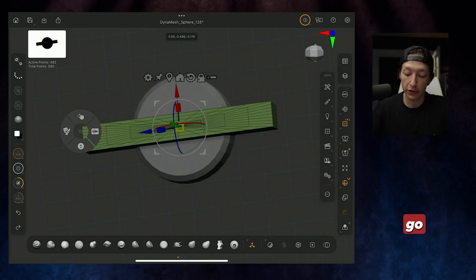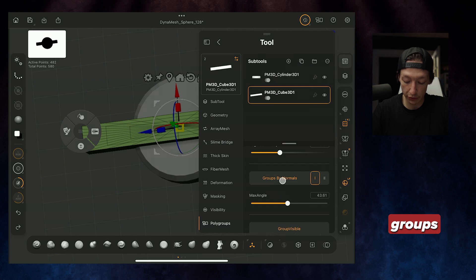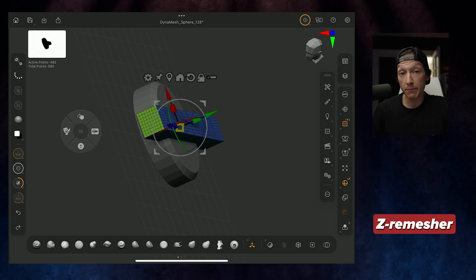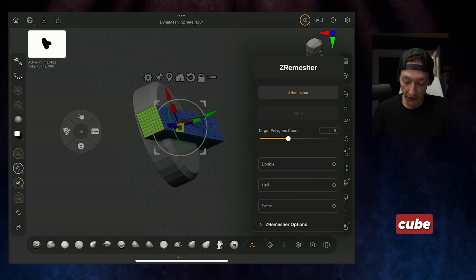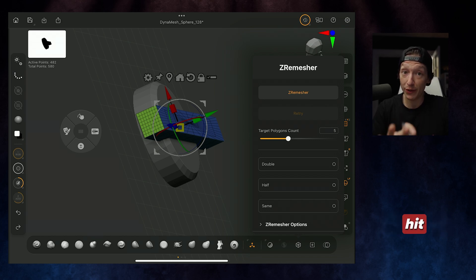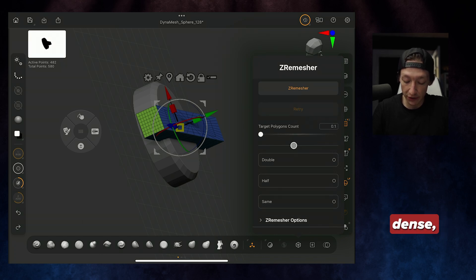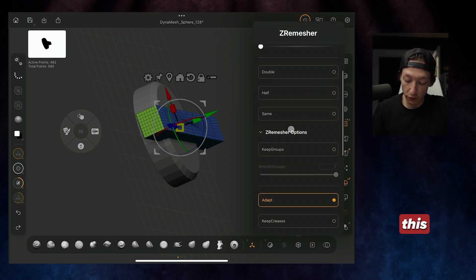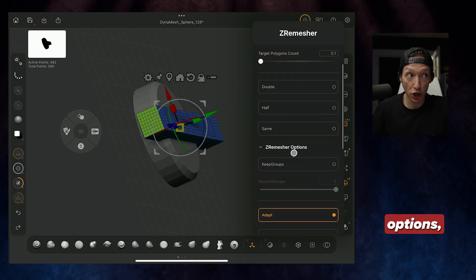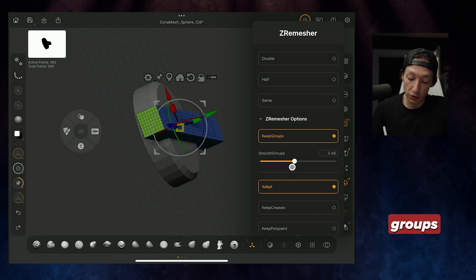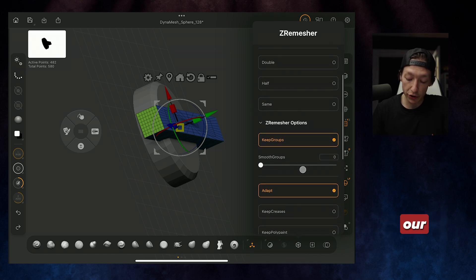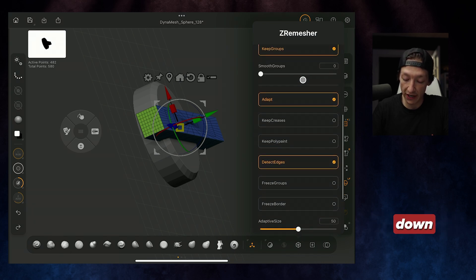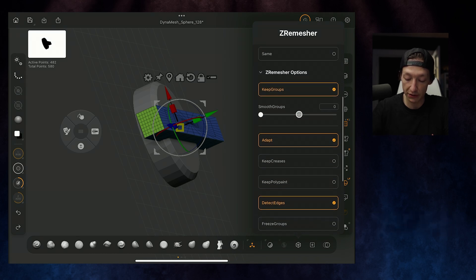From here, we're going to go back to our Tool menu, go to Polygroups, and Group by Normals. Then, under our Z Remesher tools, we're going to go to Z Remesh. Before you hit Z Remesh, you're going to set the poly count to like 0.1, maybe 0.2. It doesn't need to be super dense, but I do recommend making sure you have somewhat even geometry for this trick to work. Under your Z Remesher options, you're going to turn on Keep Groups. You're going to bring the Smooth Groups down to 0. Then, we're going to turn on Adapt, turn on Detect Edges, and set the Adaptive Size to 0.